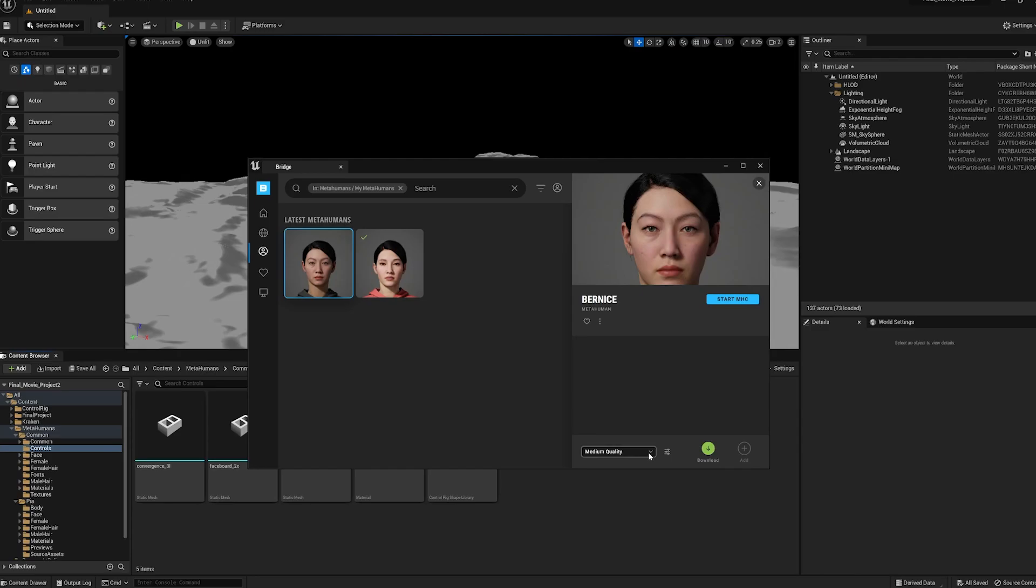Depending on the strength of your computer, you want to choose low, medium, or high quality. I just want to make medium quality. Once you do that, click download. It'll take a while to download. Once you're done with that, click add. It'll add the MetaHuman character to your engine.